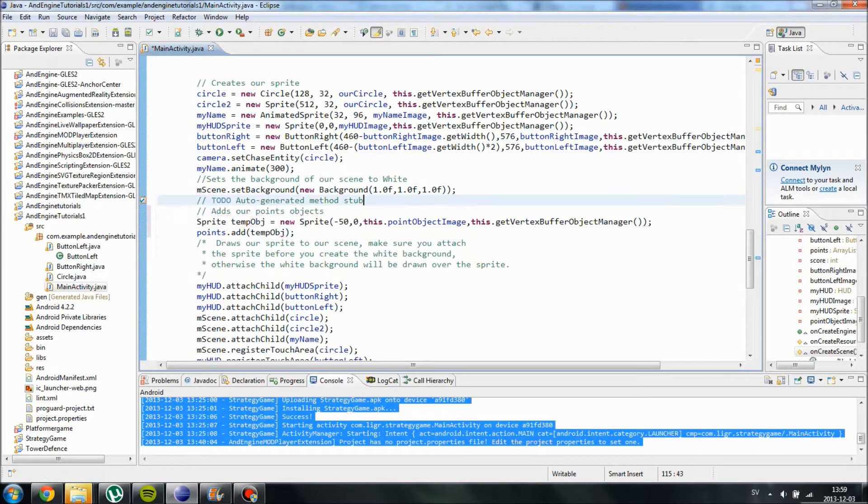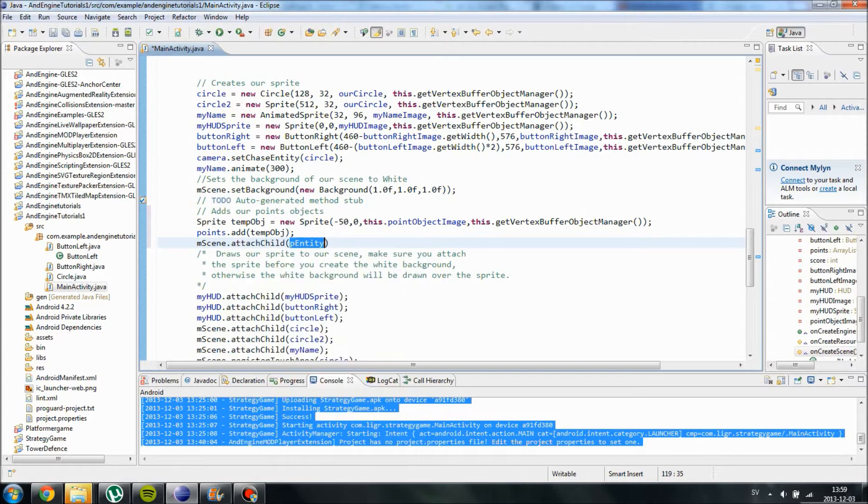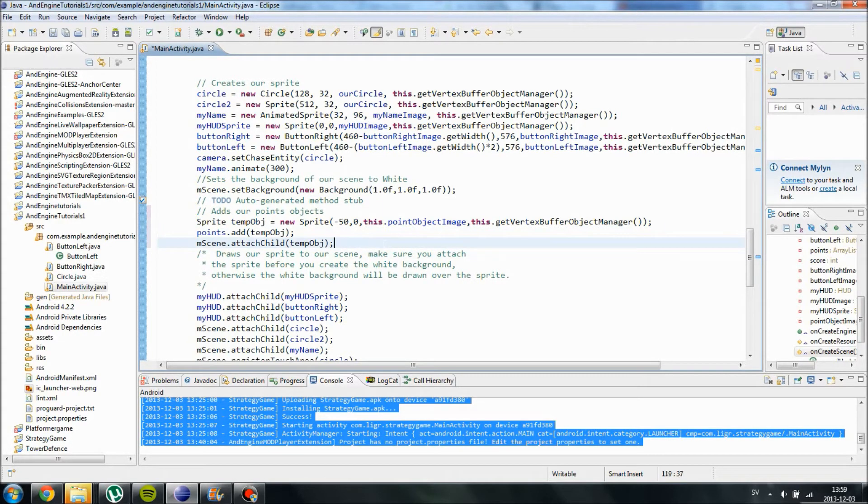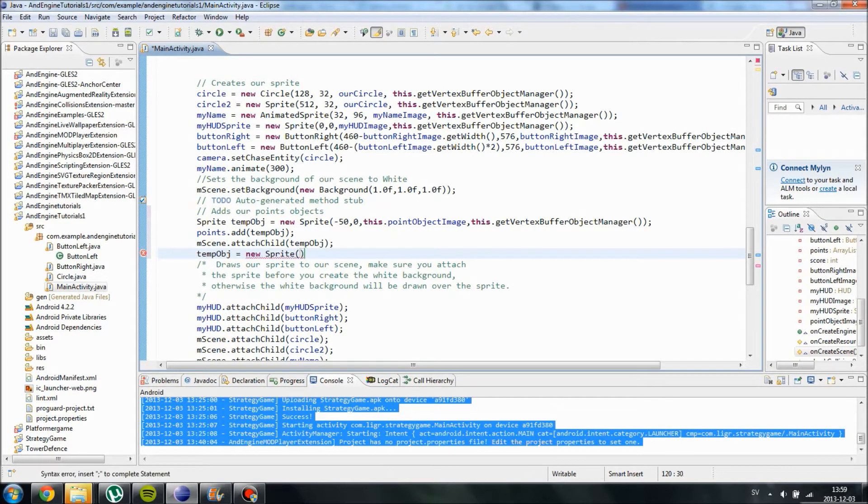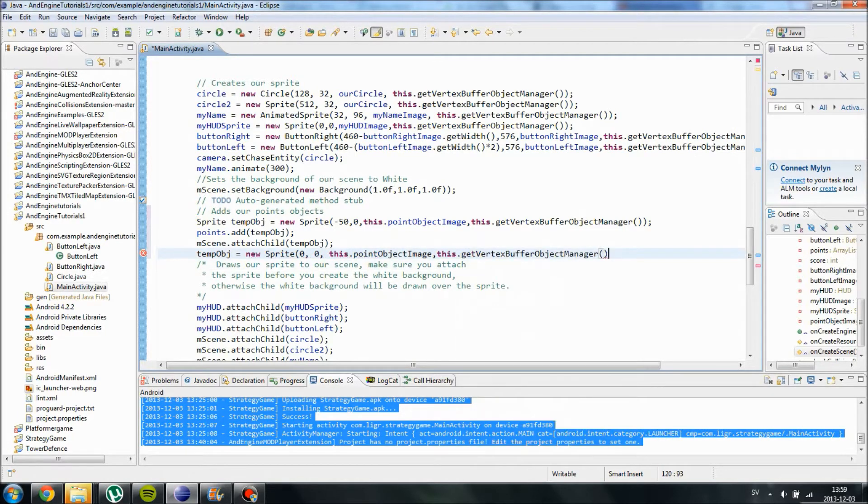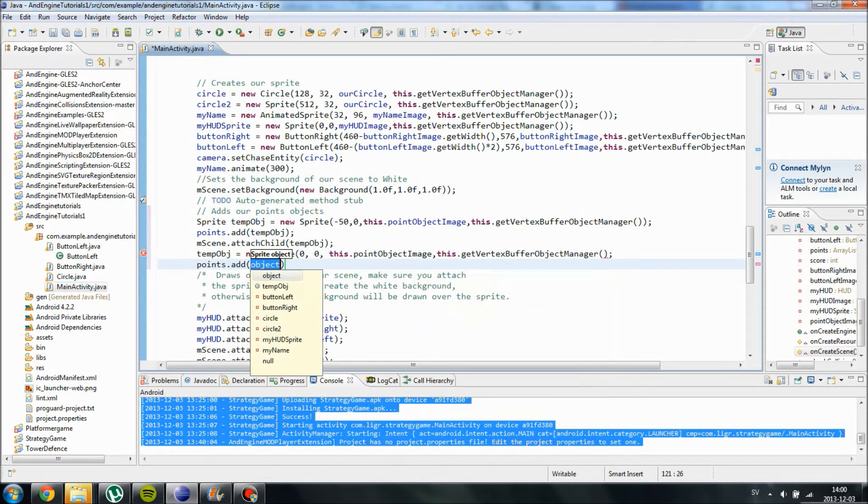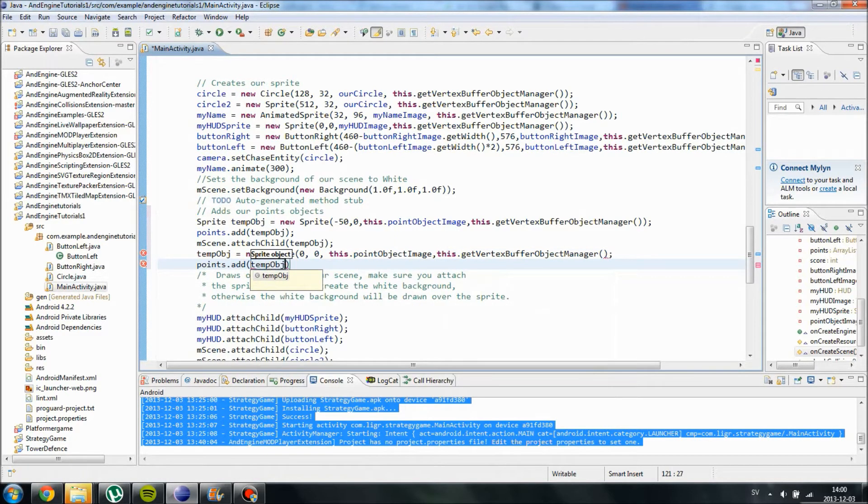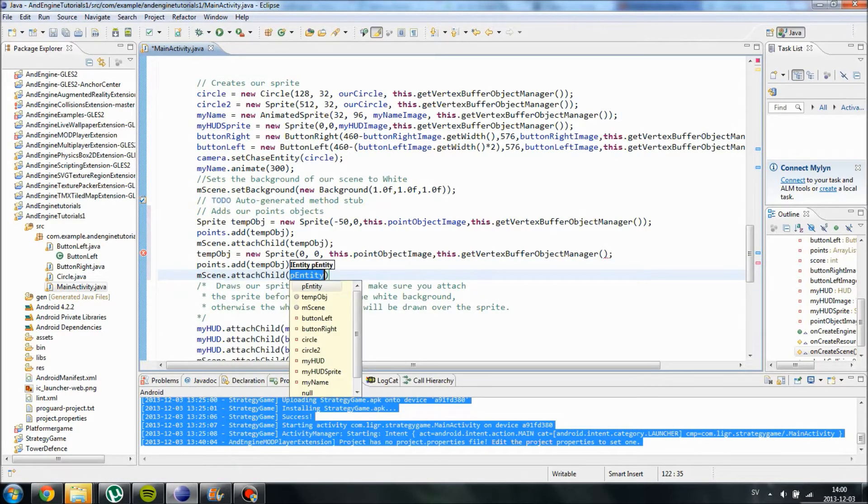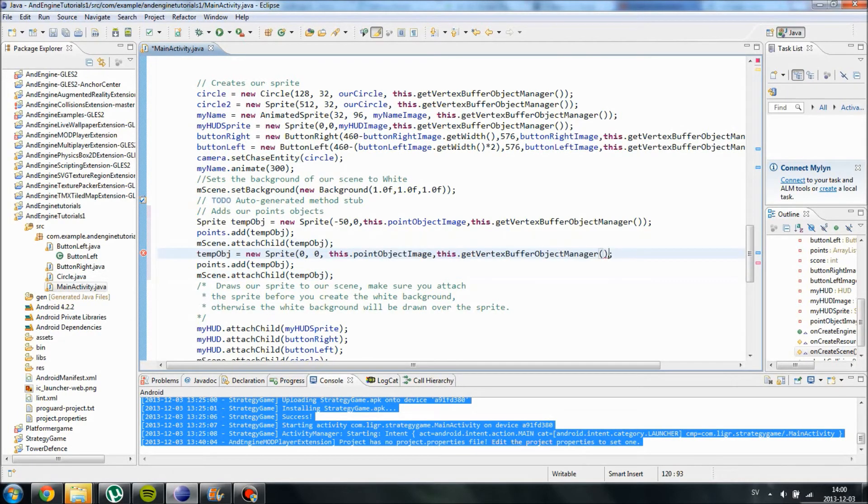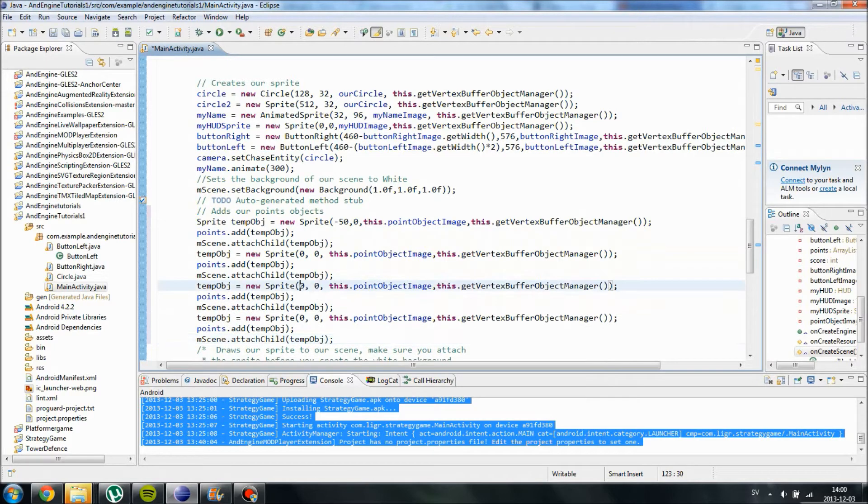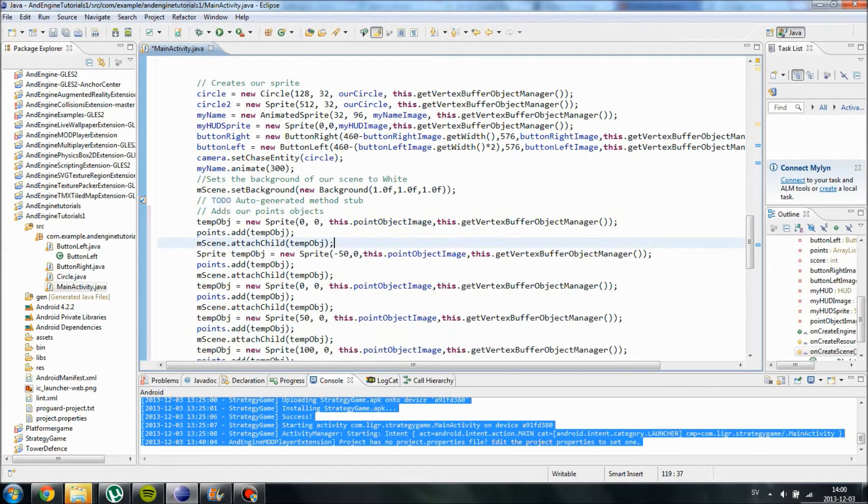So now that we have added it, we can also attach it to the screen. I'm seeing that attach child TempObject. So we have attached the object to the screen also, and we can refer to it from the ArrayList. And now we can just overwrite it, our temporary object, new sprite. We can place it at 0, 0, this.pointObjectImage, this.getVertexBufferObjectManager, and we added this one to the points2 ArrayList TempObject, and we attach it to the scene. So we now have two objects at different positions, and we can access them all by using our ArrayList. I'm just going to copy this, 50, 100, and minus 100.